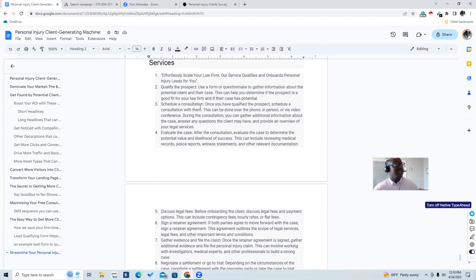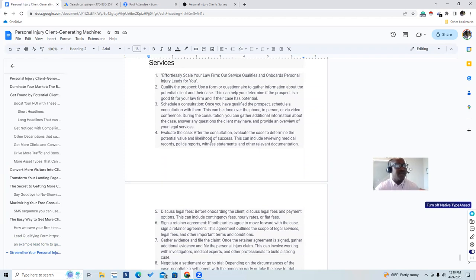If their case has potential, schedule a consultation — over the phone, in person, or video conference. During the consultation we gather additional evidence and information, answer any questions the client may have, and provide an overview of the legal services for our attorneys. After the consultation, we evaluate the case to determine potential value and likelihood of success. This can include reviewing medical records, pulling police reports, witness statements, and other relevant documents.